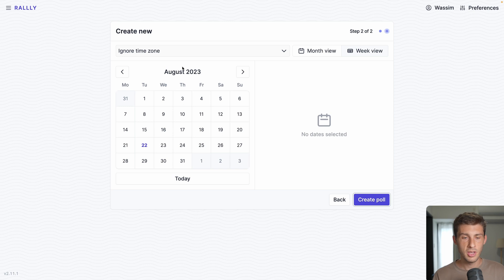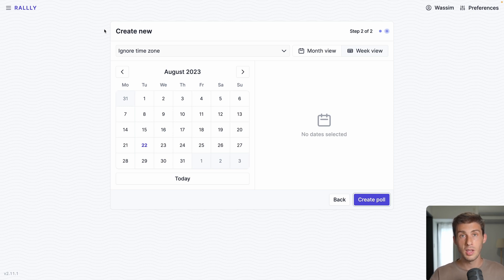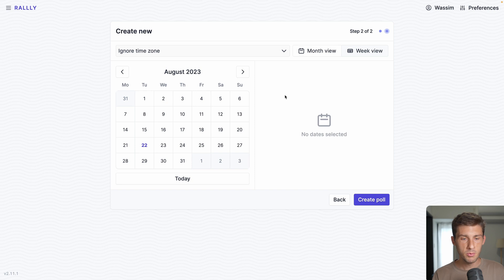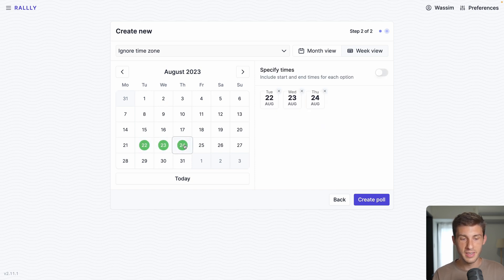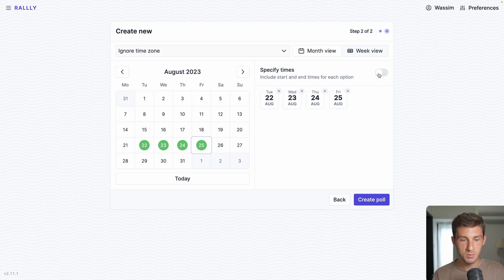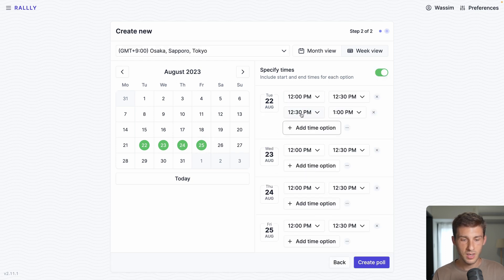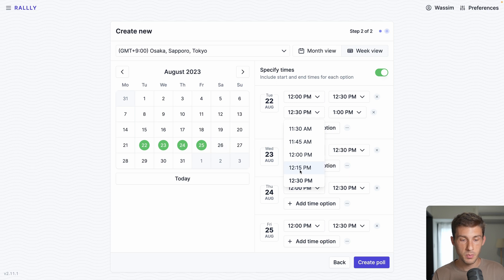Continue. Then you can choose between dates or time slots that people will be able to select to organize that event and find the perfect time. You have the choice between month and week view. If you choose the month view by default it will select the entire day, but you can click on specify times and you will be able to say at what time during that day people will be able to select.